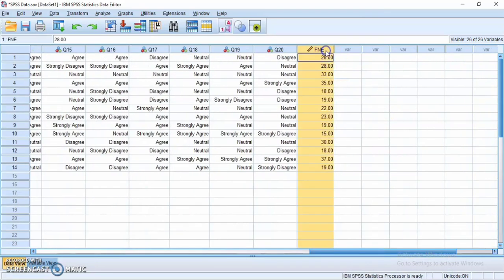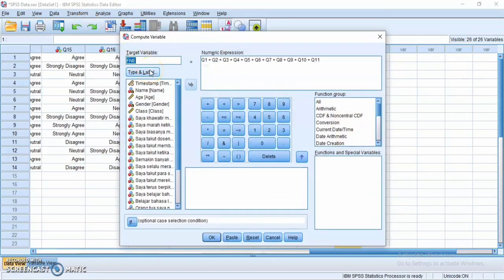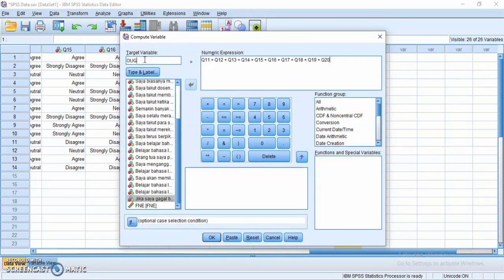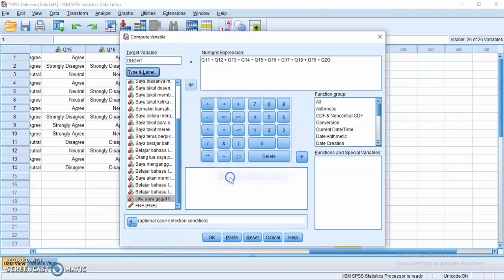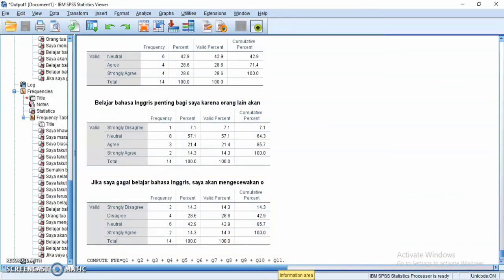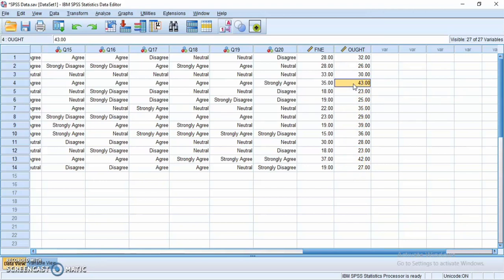This is the result in Data View. The highest number here is 37, meaning the higher the number, the higher the FNE level of that participant. Then I will compute the O2 L2 self variable the same way — type 'O2L2' in the target variable and include Q12 until Q20. Press OK and see the output in Data View alongside FNE. The highest number is 43, meaning the higher the number, the higher the O2 L2 self level.